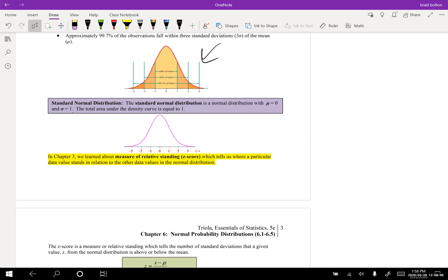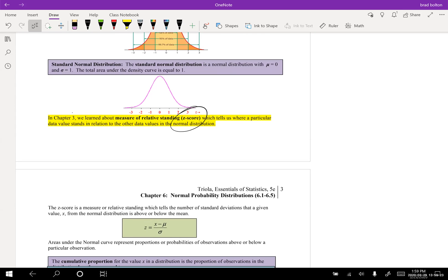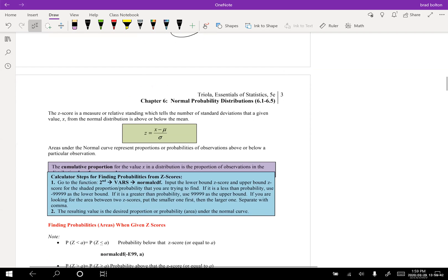The standard normal distribution is a normal distribution with mu equal to zero and sigma, the standard deviation, equal to one. The total area under the density curve equals one. We also talked about the z-score in a previous section — the z-score tells us our relative standing in comparison to the mean, basically a way to think of standard deviations. Chapter six is going to be heavily focused on normal distribution, interpreting it as a probability, and z-scores.